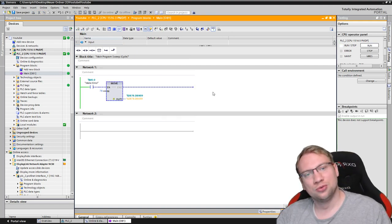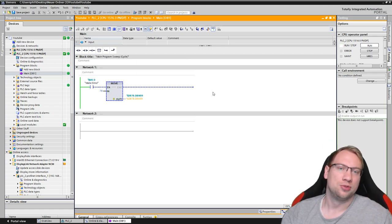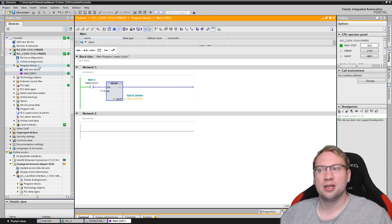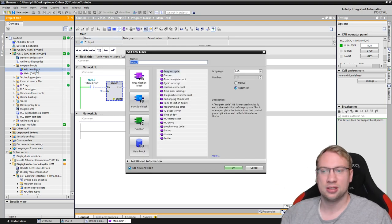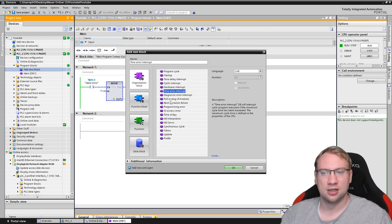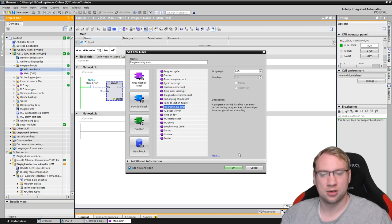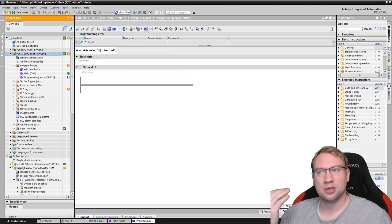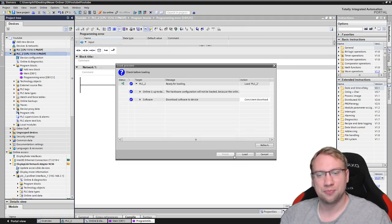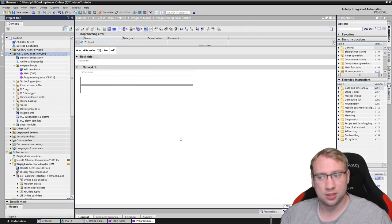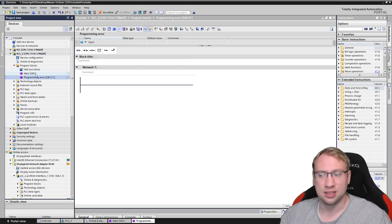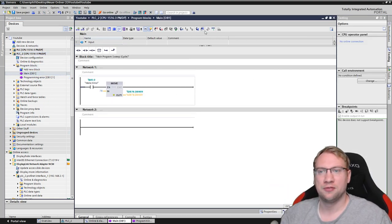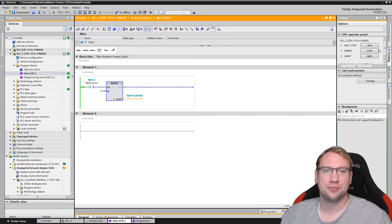So what can we do to avoid the PLC to go into stop? We can use, we can just simply add a new block. And I want to add here my programming error, which is OB121. I will add this to my program. I will now download this to the PLC. That's all I do. I just edit this one. And let's see what happens. If I now execute the program here.